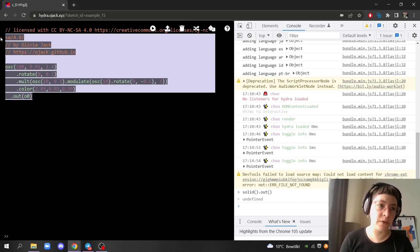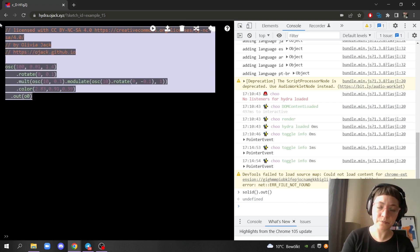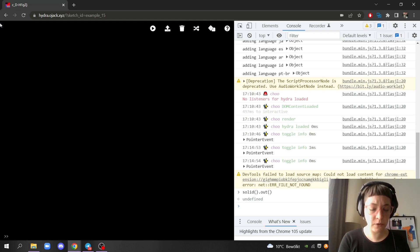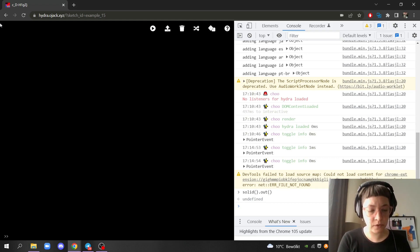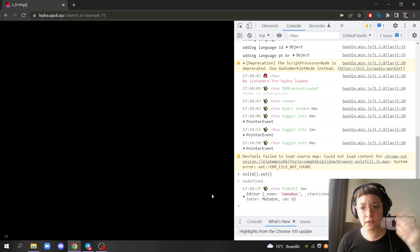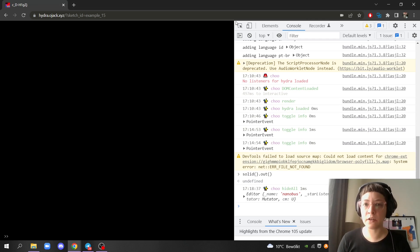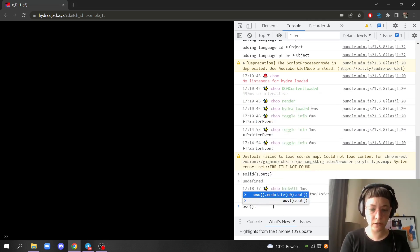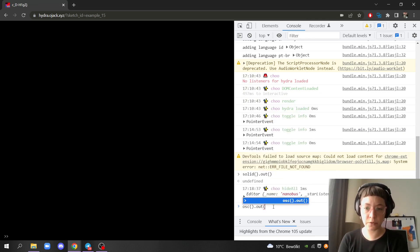I can basically just erase everything or just press Shift+Ctrl+H and this will disappear, so I could live code here in the console.